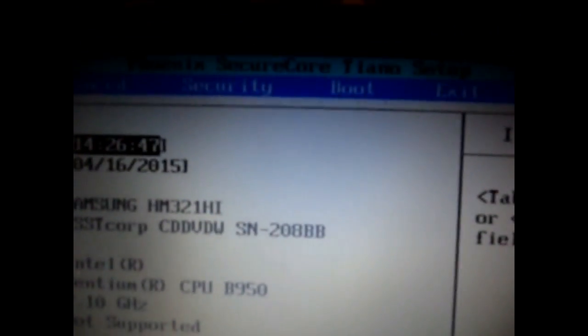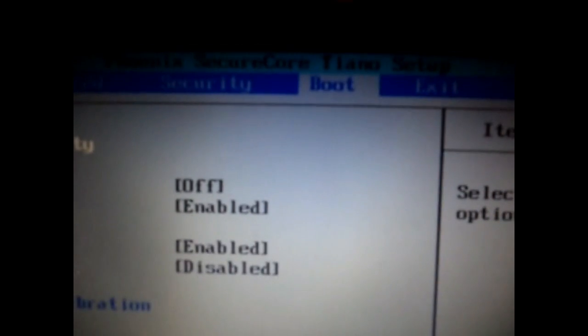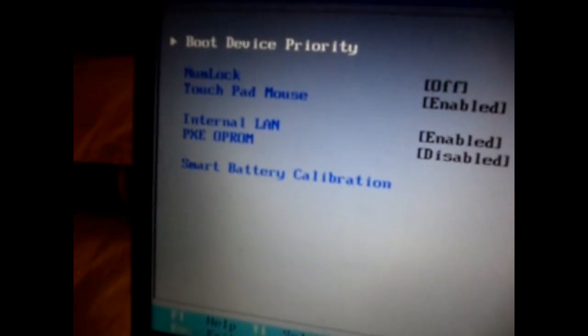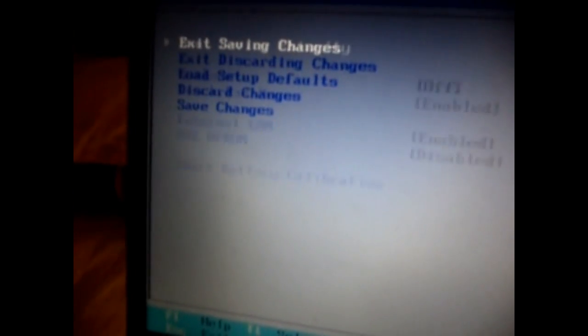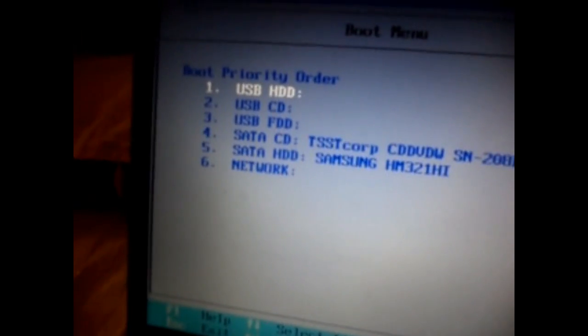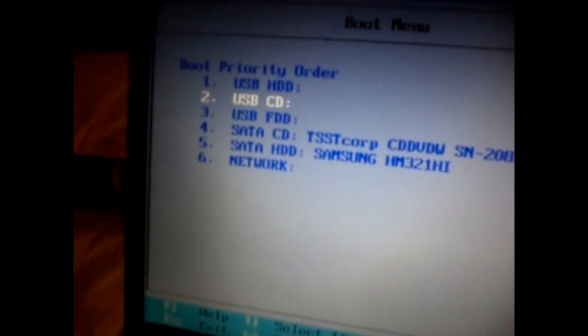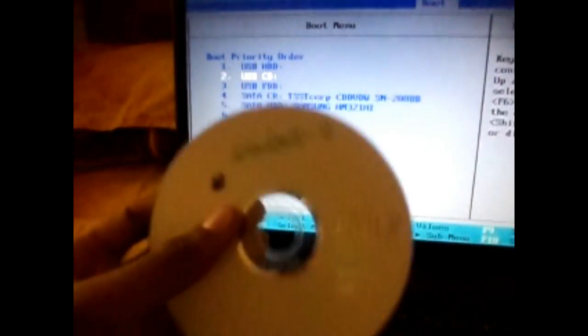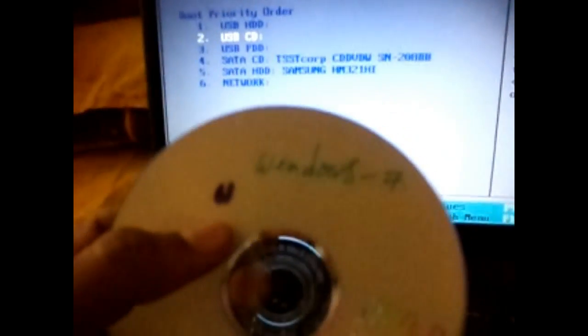Now open the boot menu here and you need a Windows 7 installation disk to recover your lost Windows 7 password. Just place the Windows 7 installation disk in your CD tray and close the tray and let the system detect the CD.